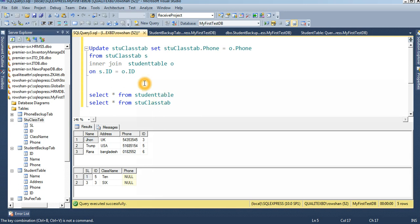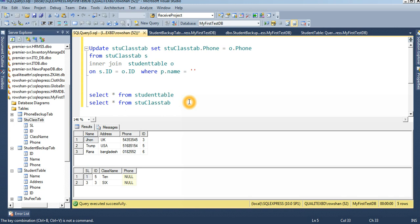Here I will use a WHERE clause: WHERE o dot name equal to 'John'. I will update the record for John.